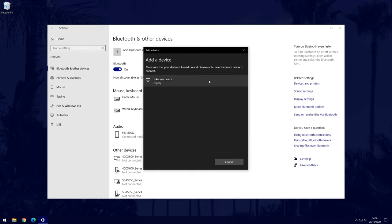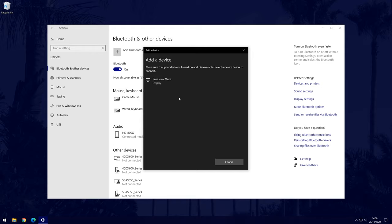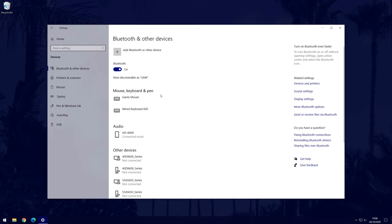Your PC will now start scanning for devices, so make sure your mouse is powered on, and if it has a pair button, press that now. Your mouse should appear on the list, and all you need to do is select it and then it should connect automatically. Once it's connected, it should appear in the mouse, keyboard, and pen section, where you can remove it from in the future if you want.